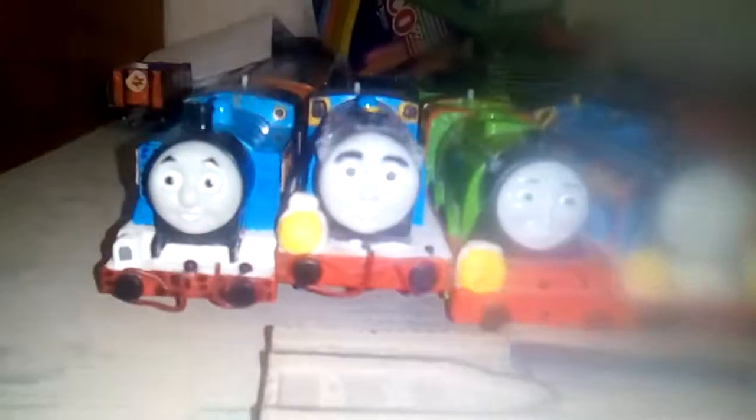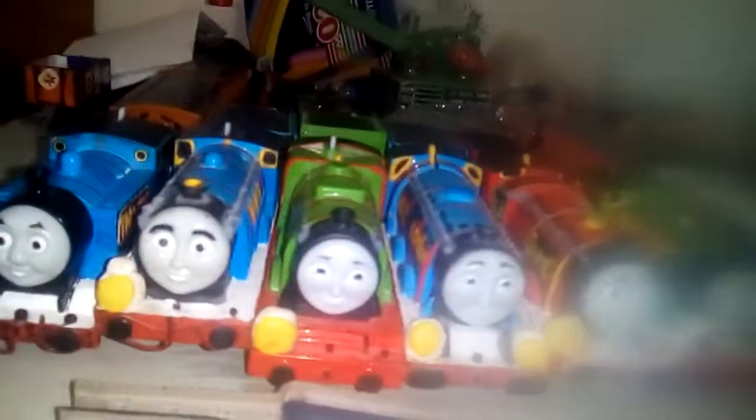And that was a test run of the Thomas and Friends Trackmaster Gina of Italy. If you like this video, please give me a like, comment, and subscribe if you want to see more things that I got in the past or right now. Thanks for watching and bye for now, and we'll see you all again in the next video, which will be the remake of Thomas Breaks the Rules.